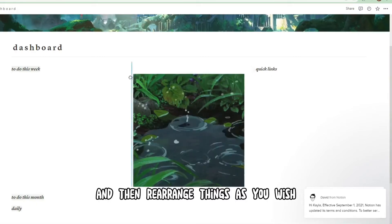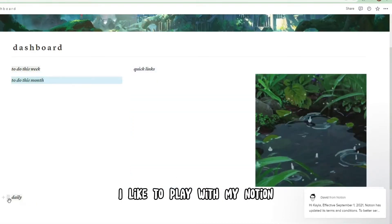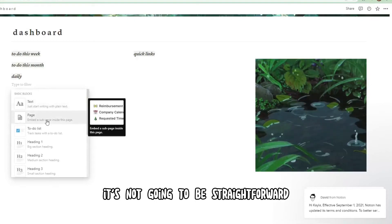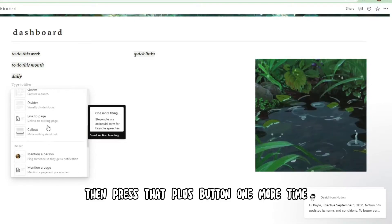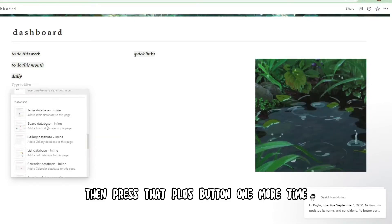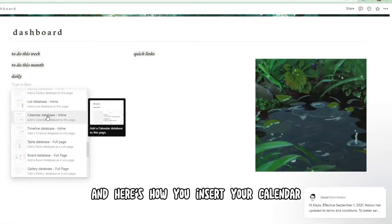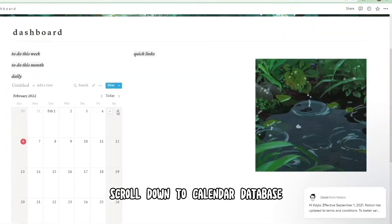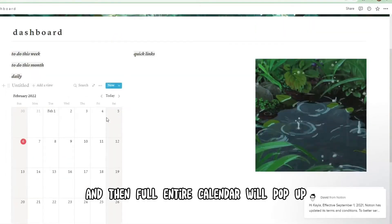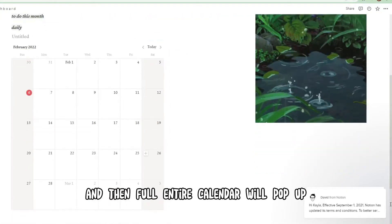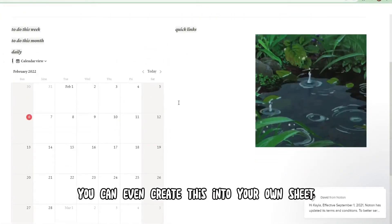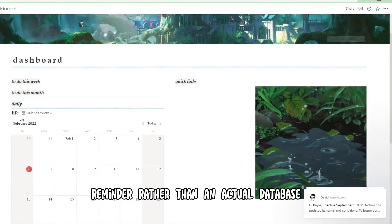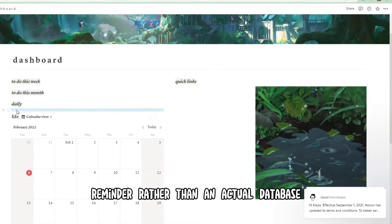Rearrange things as you wish — I like to play with my Notion setup a lot, so remember it's not going to be straightforward. Then press that plus button one more time and here's how you insert your calendar. Press the plus button, scroll down to calendar database, and a full calendar will pop up. You can even create this into its own sheet if you like, but I just like to have it as a visual reminder rather than an actual database.